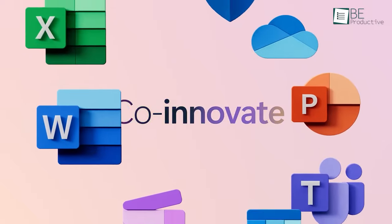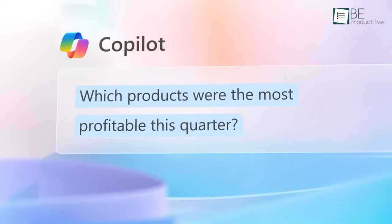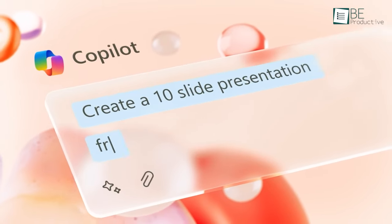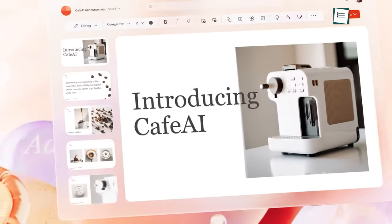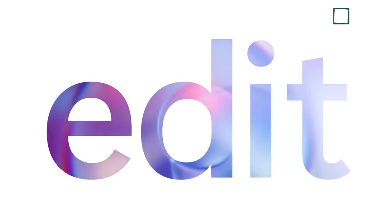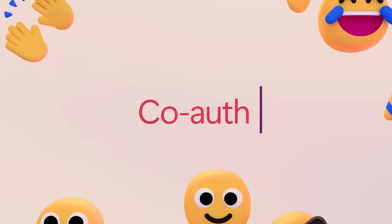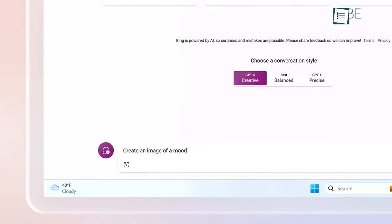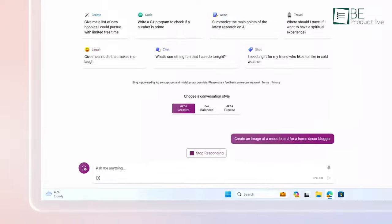Of course, it is still important to carefully review any work Copilot produces before use. Its capabilities are remarkable, but mistakes can happen, just like any assistant. Responsible human oversight ensures quality.